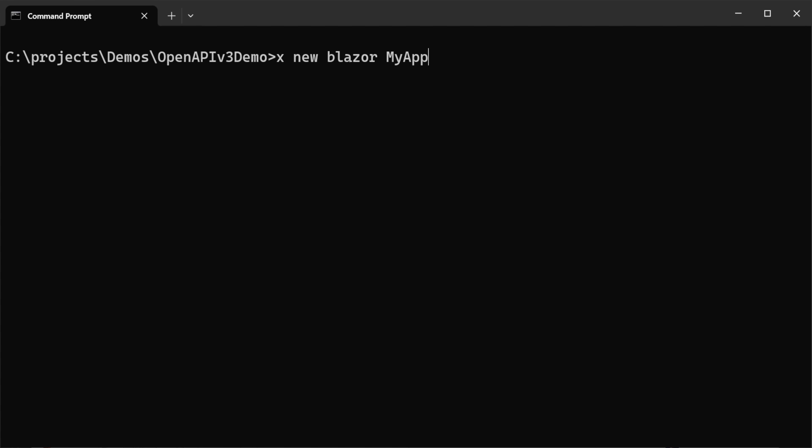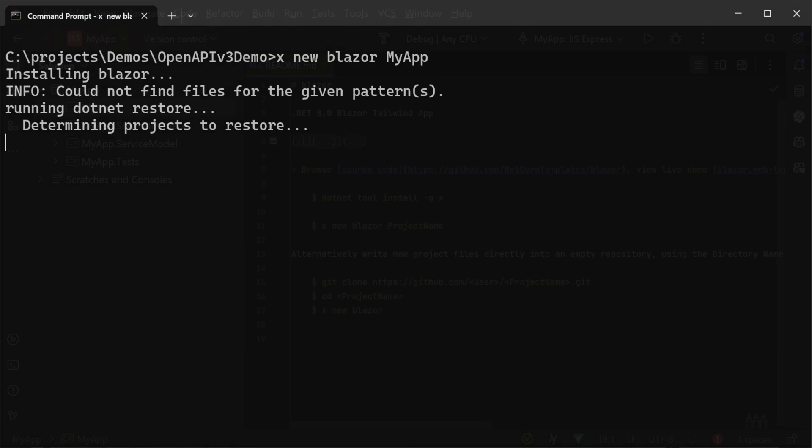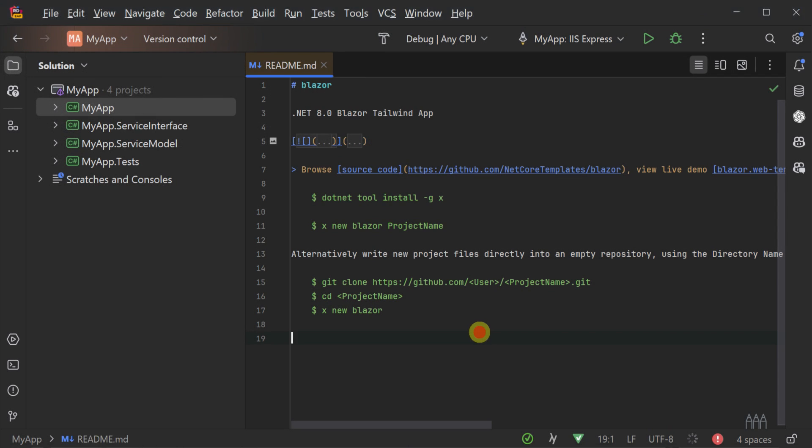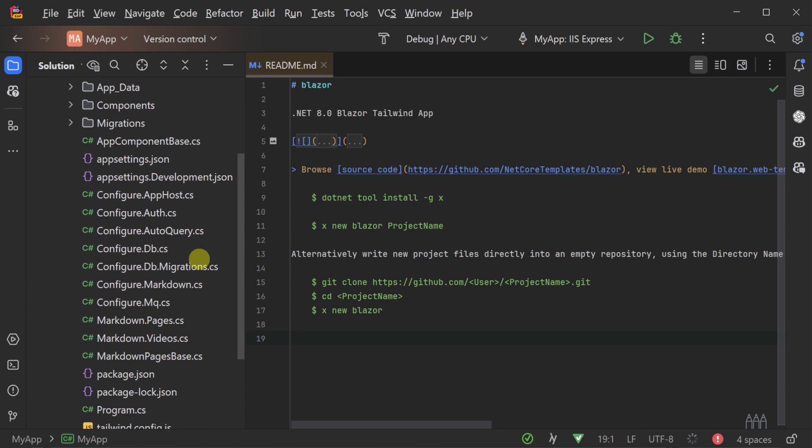Which you can create using the ServiceStack .NET X tool and the command X new Blazor space myapp. Jumping into the example, we will first need to enable the OpenAPI v3 specification generation for your ServiceStack APIs.